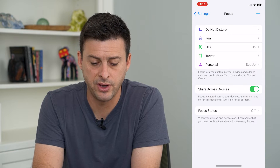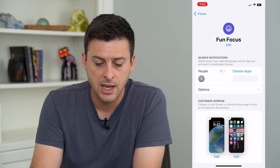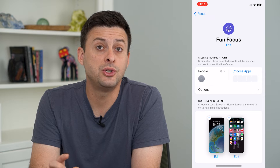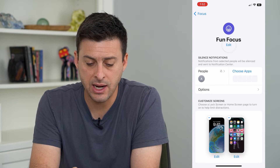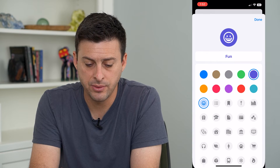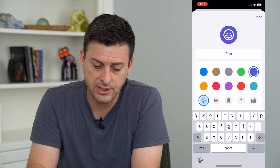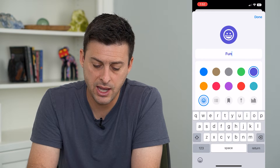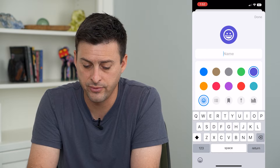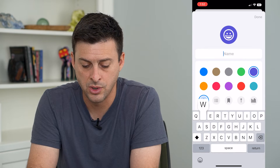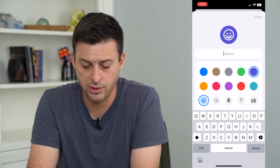I'm going to choose this fun one, the second one. Now if I want to edit the name or the emoji, I just tap Edit at the top. And here you can see I'll just tap there and switch the name from Fun over to Work.